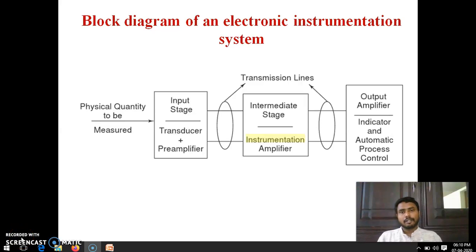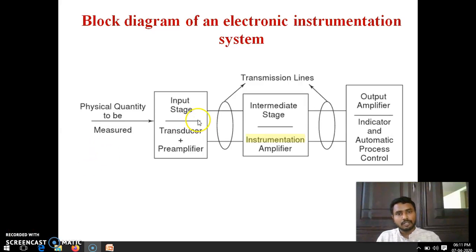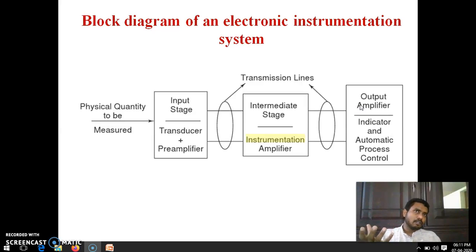Hi everyone. Next we are going to see the last part of electronic instrumentation system — it is the block diagram of an electronic instrumentation system. It has basically three blocks: first one is input stage, second one is intermediate stage, and the last one is output stage or output amplifier stage.